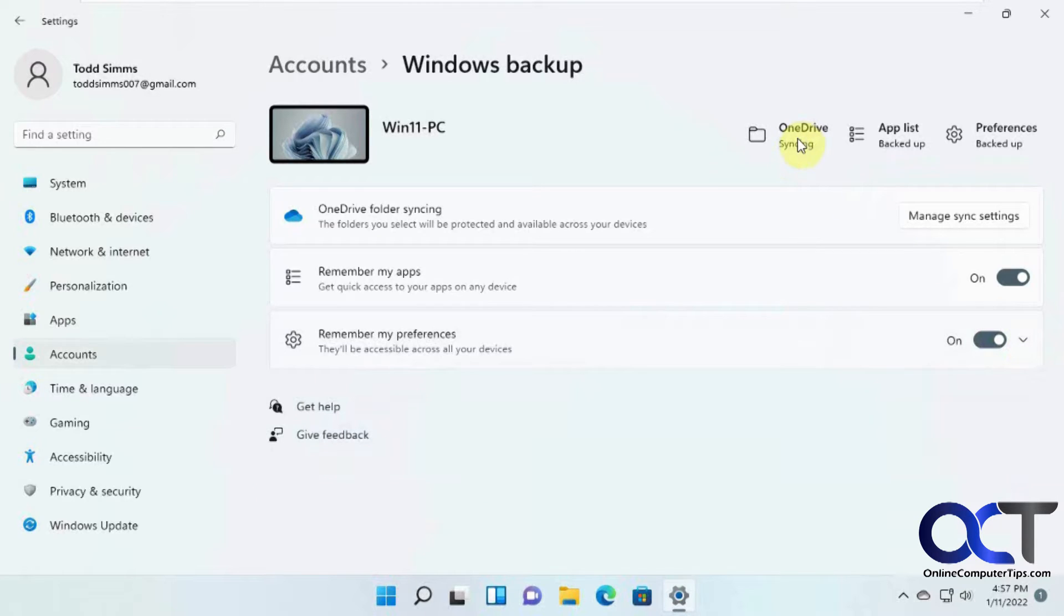And you can see here OneDrive is syncing, and the app list is backed up, and preferences are backed up, so we're good to go on this computer.